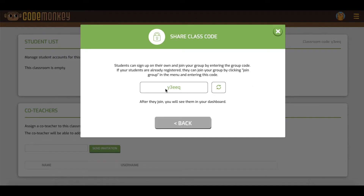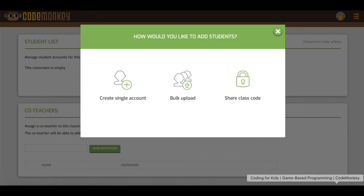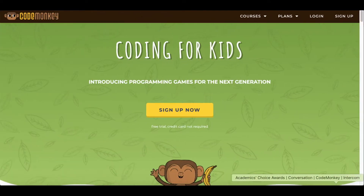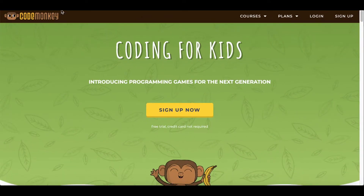This will generate a classroom code that you can then share with your class, and they can use it to be added to your specific classroom. Copy that code and then tell students to go to codemonkey.com.